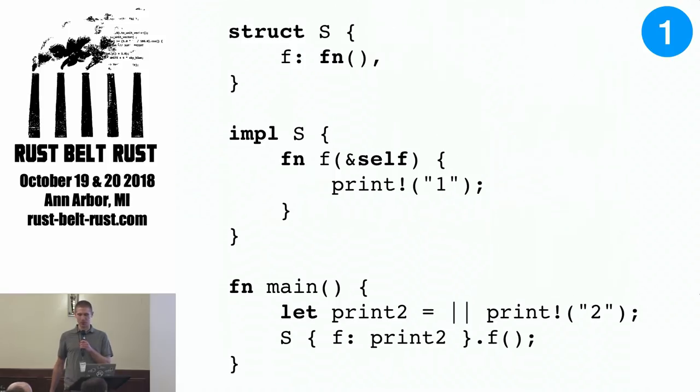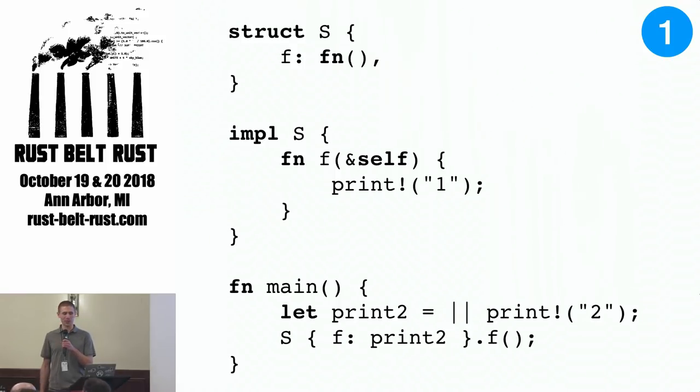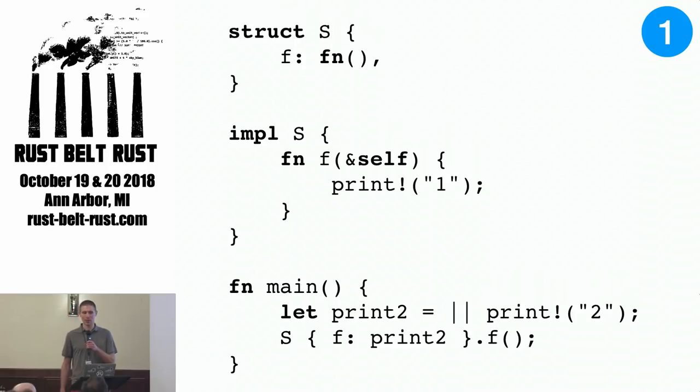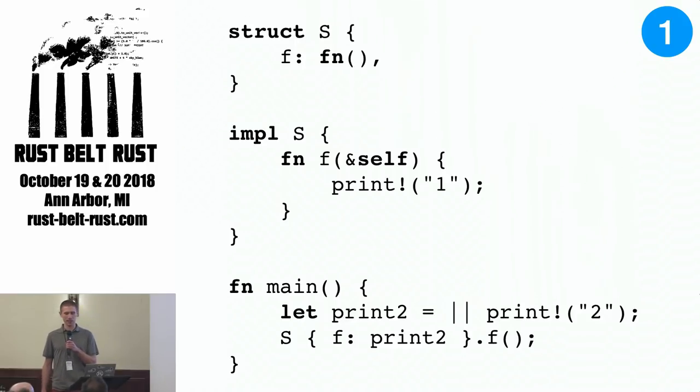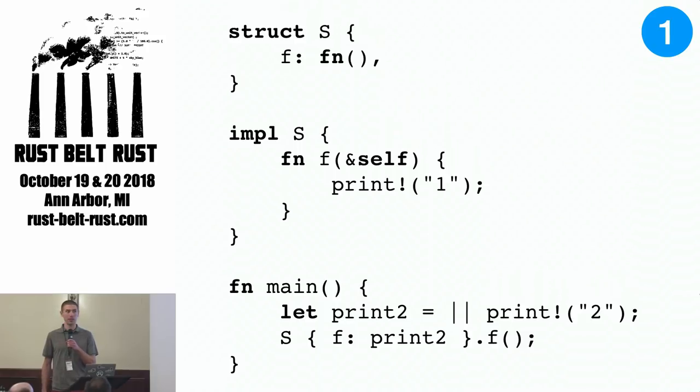These are going to be in the form of a short Rust program that compiles and prints some number, and we need you to tell us what number it prints. Work with your neighbor and after 50 seconds, Alex or I will give the explanation.